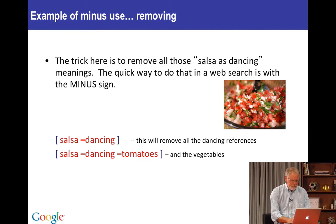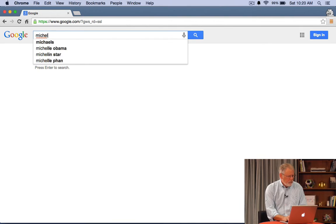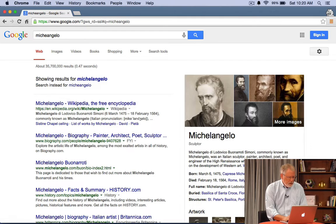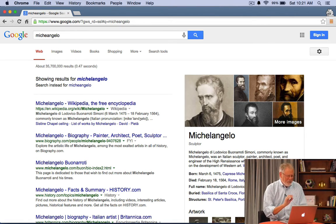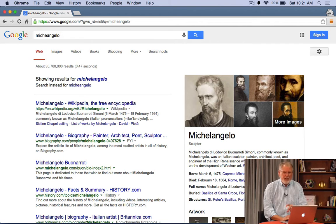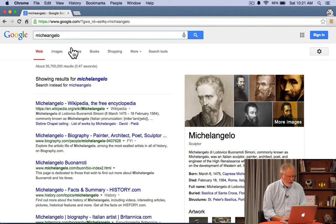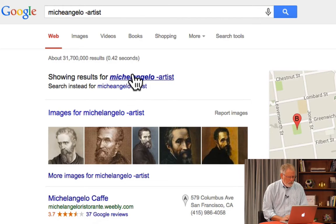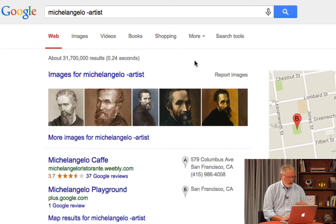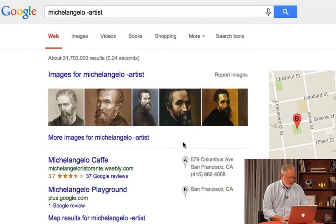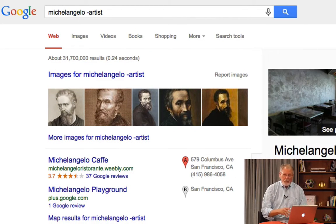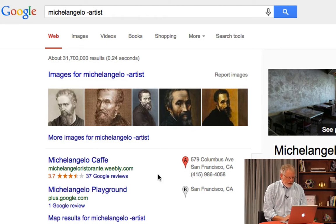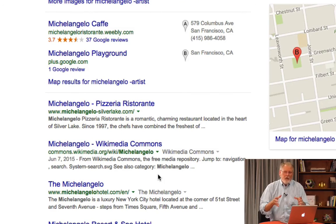Let me show this to you live. Suppose we wanted to search for the famous Renaissance artist Michelangelo. You see there's a spell correction here, which is great, and a bunch of results. But now we're looking not for Michelangelo the painter or artist, but some other sense of Michelangelo, like a business with that name. So we modify the query by doing 'minus artist', and now you see we're getting a bunch of other kinds of results — cafes, playgrounds, restaurants and so on. We also see pictures of Michelangelo because there are many pictures on the web without any particular reference to the artist.